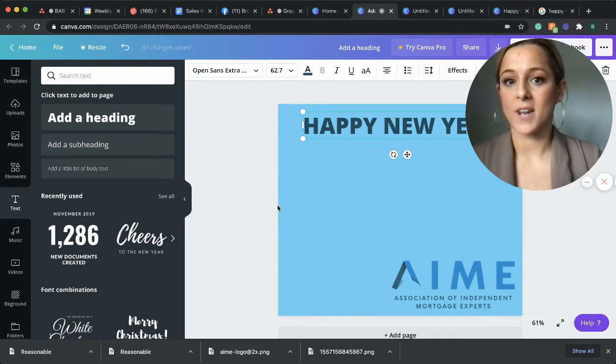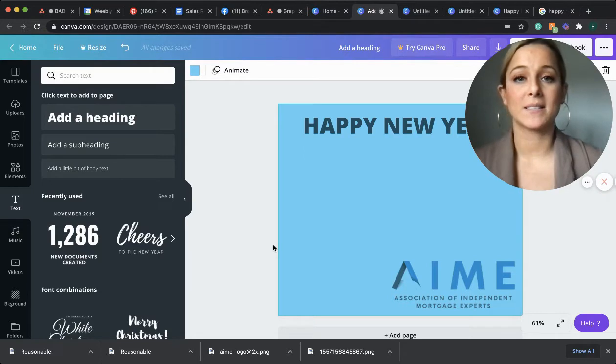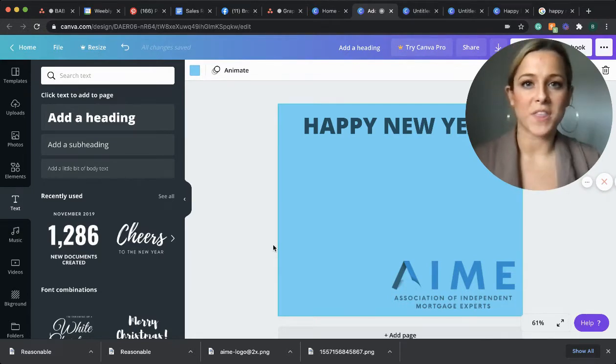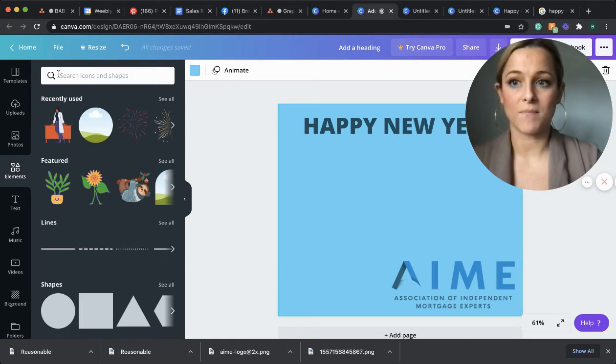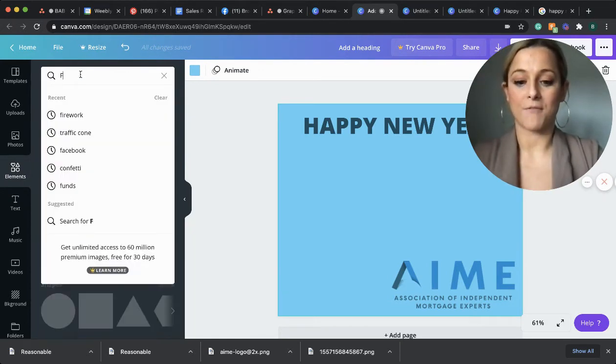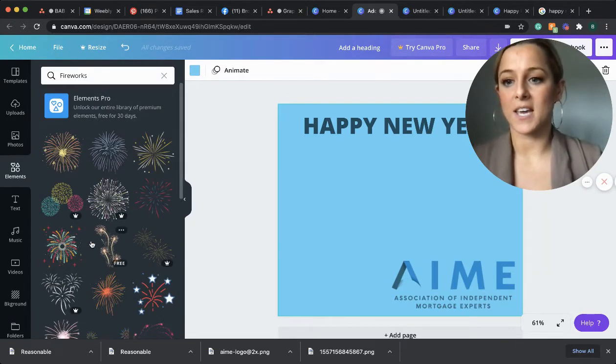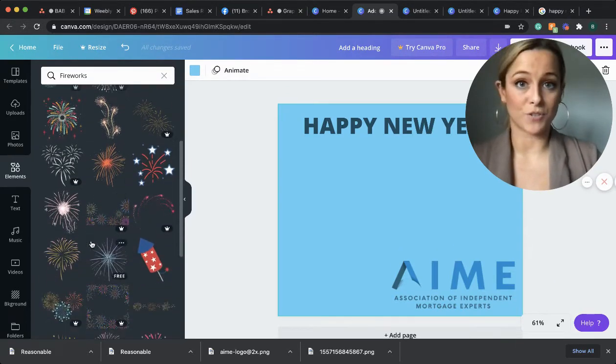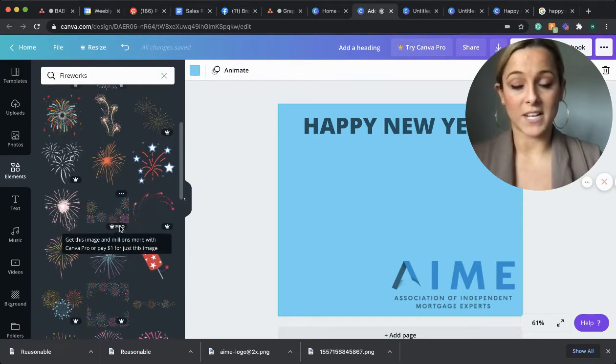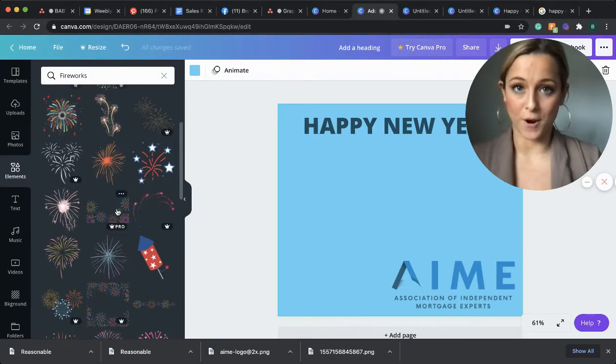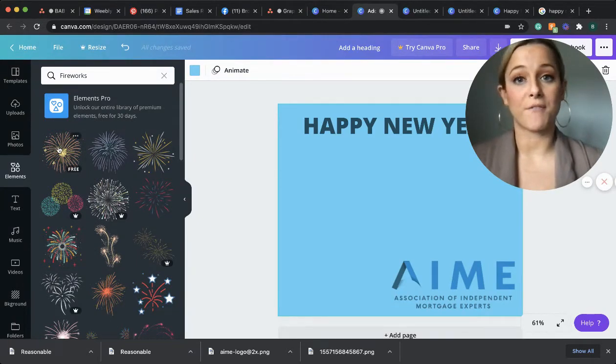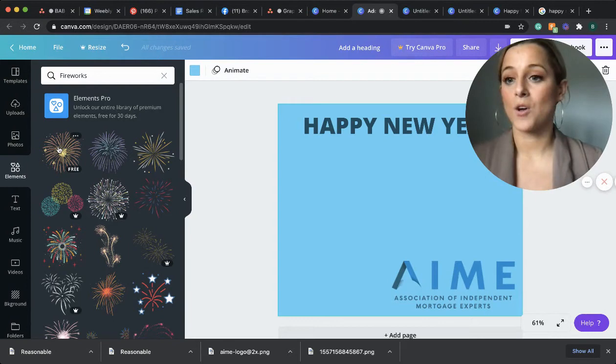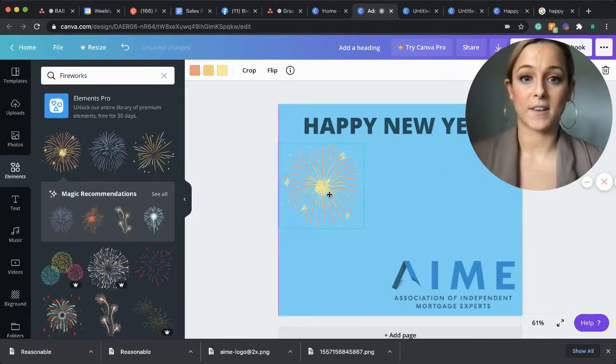So next, I want to add some elements that make it stand out and really go with the Happy New Year feel. So I'm going to go over to the elements section. Type in fireworks. And here you'll see I have a bunch of different options for fireworks. Some are free and the ones with the little crown that say pro, those you have to pay for. I'm going to stick with the free ones today. So all you have to do is when you find a firework or an image that you like, one simple click and it goes directly to your graphic.